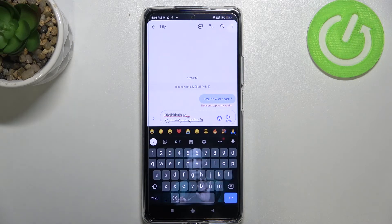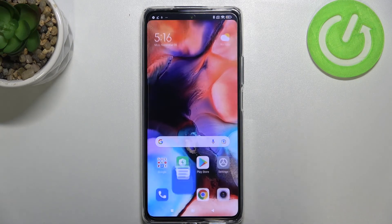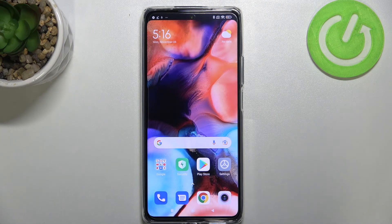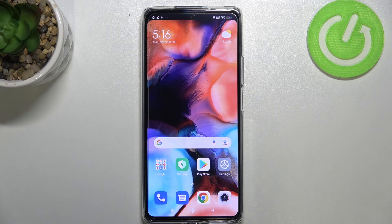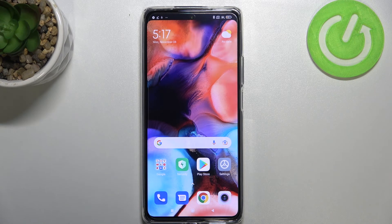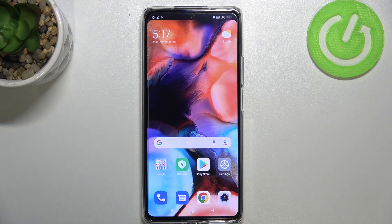So this is it — this is how to change the keyboard language on your Xiaomi 11T Pro. Thank you so much for watching, I hope this video was helpful, and if it was, please hit the subscribe button and leave a thumbs up.